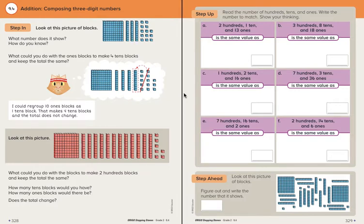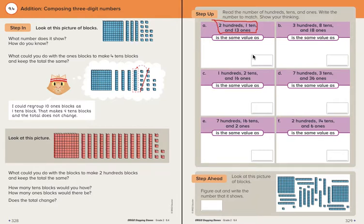I want to tell you how I'm going to do this. There are different ways, but I'll show you my way. The first thing I'm going to do is look at what they gave me. They told me this number has two hundreds, one ten, and thirteen ones. I'm going to look at that like a number expander — but plugging those numbers in wouldn't work because of the thirteen ones. That's not how we'd write it in the expander; we would decompose that.